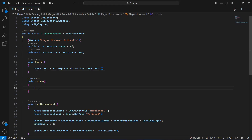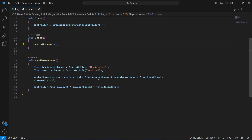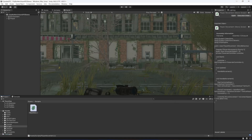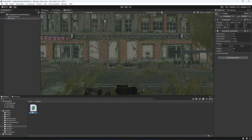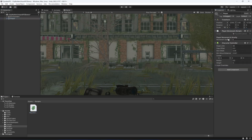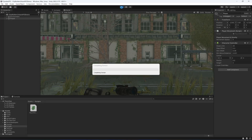Once this function is completed, add an Update method, remove the default comments, and simply call our HandleMovement function inside it. Now save the script, get back to Unity, click on the player, and drag and drop the script onto it.